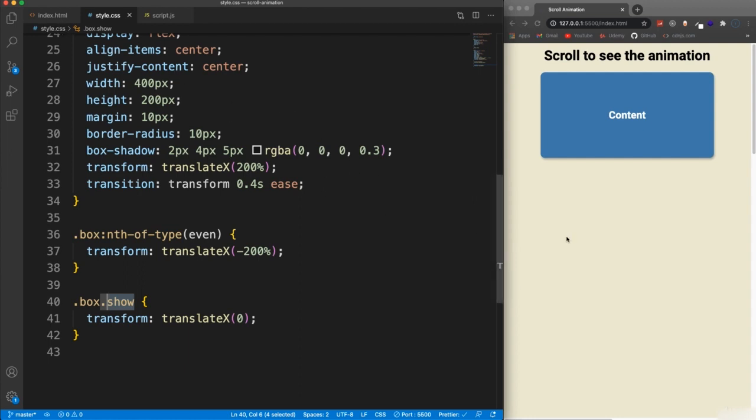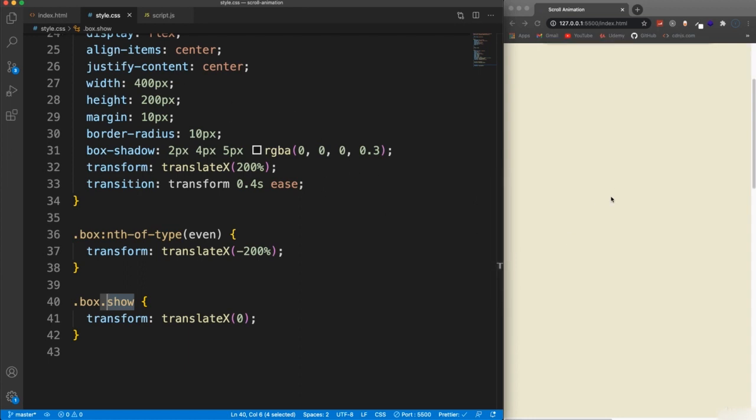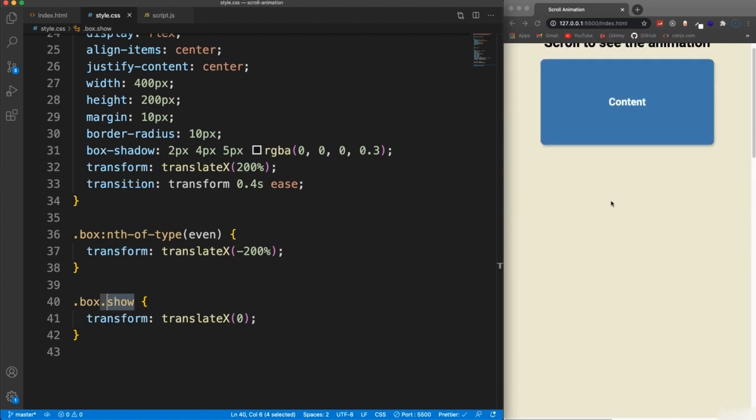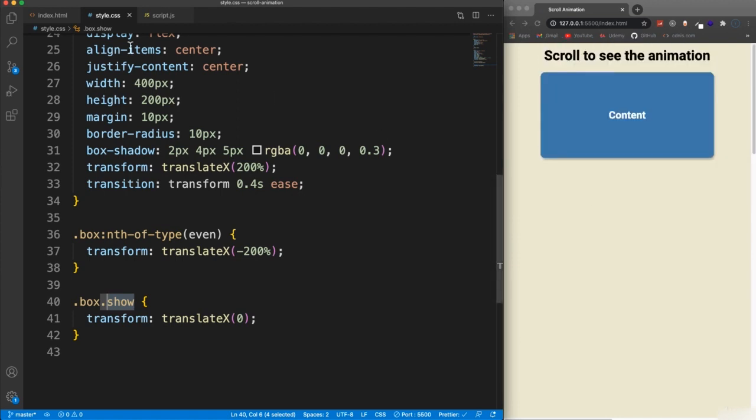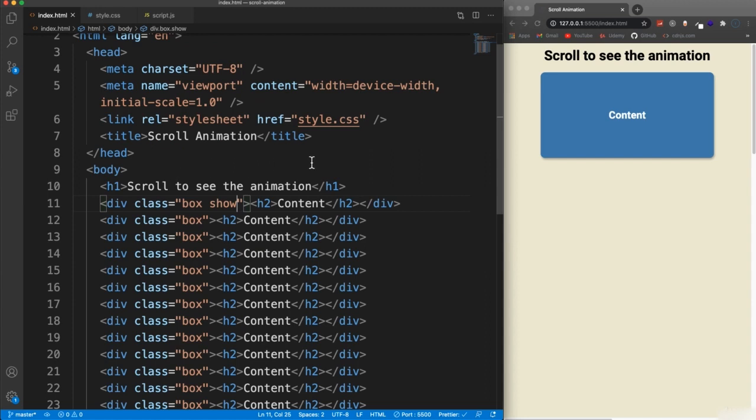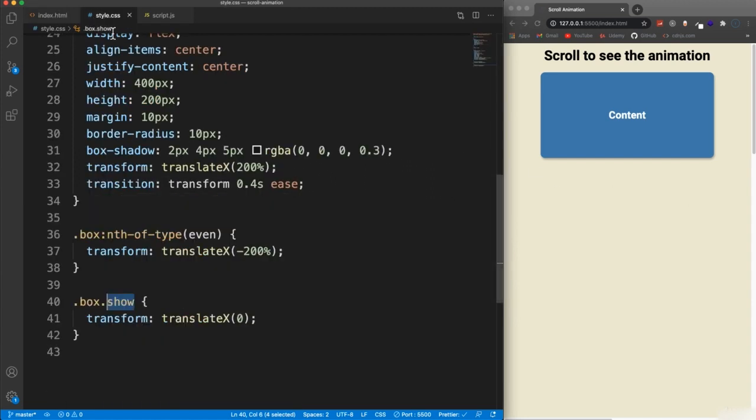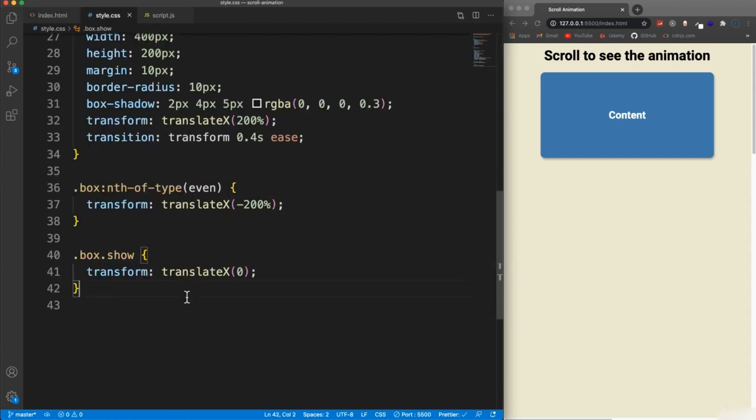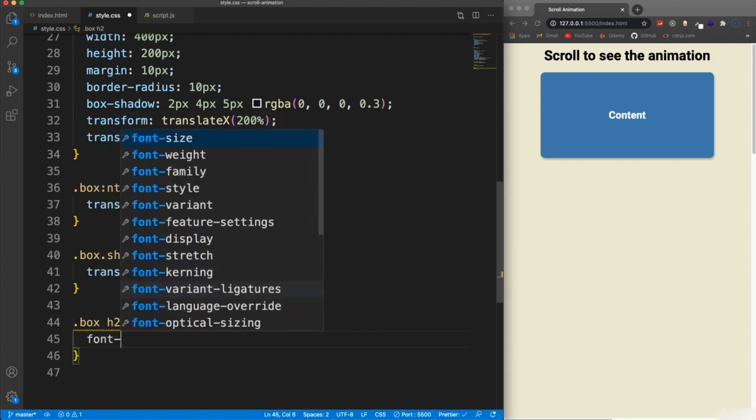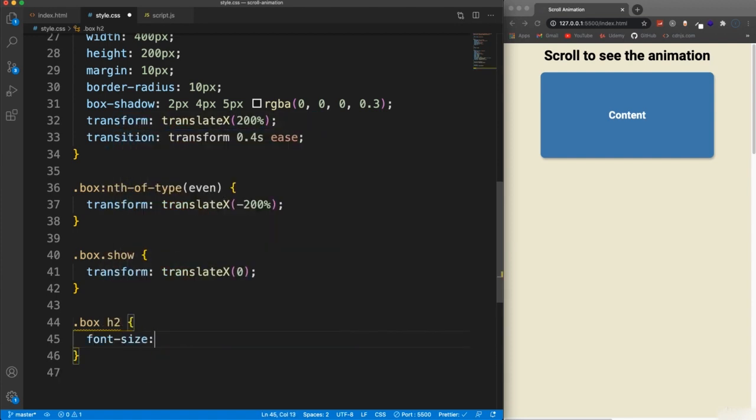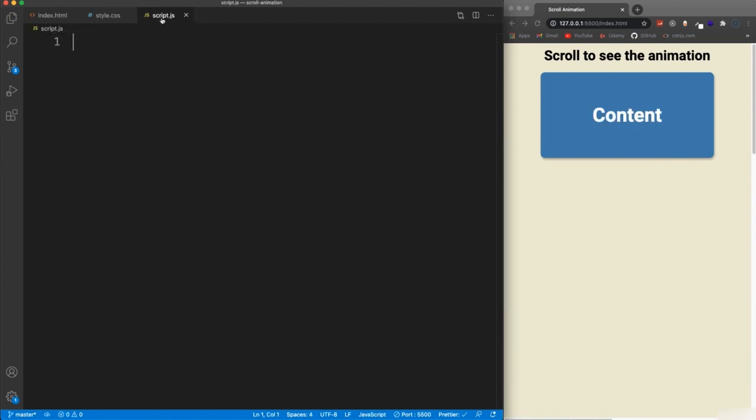And we have to also figure out where we when we want them to come in as we scroll. So that should do it for the CSS. Actually, I just want to make the H2 a little bigger. So let's say box H2 set the font size to 45 pixels.